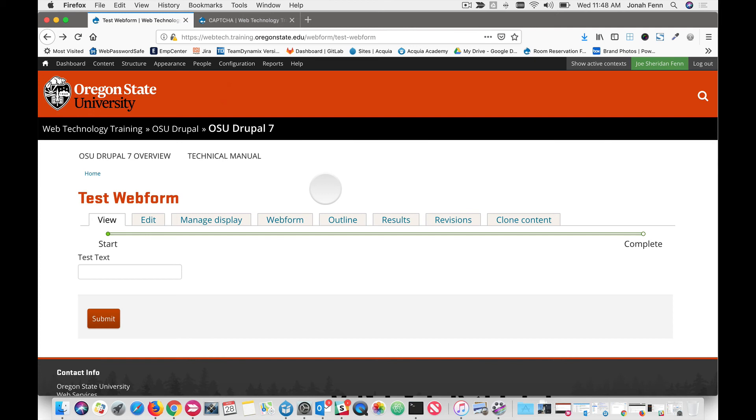Since you're already validated, we don't really have a need to hinder your progress any further. So only an anonymous user who doesn't belong to OSU or who isn't logged into OSU systems will see a CAPTCHA.